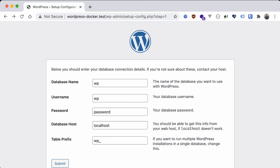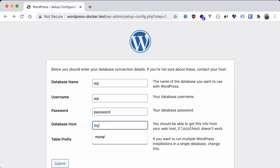Since each container is a self-contained entity, our PHP container that's running the processes for this WordPress site sees localhost as itself, which there's no MySQL database running on our PHP container. Instead we can access our MySQL database from one container to another by using the service name specified in the docker-compose.yml file. So in our case that's just mysql. Okay let's try submitting that again. Huh, still the same error.